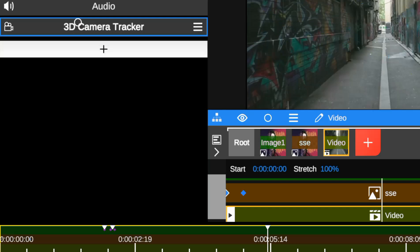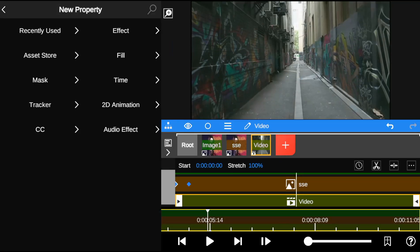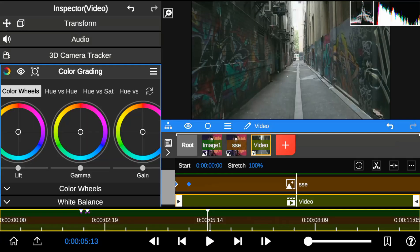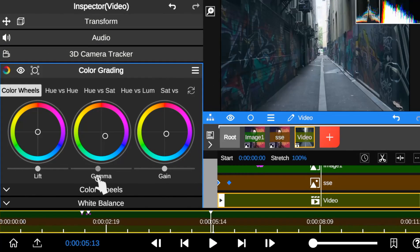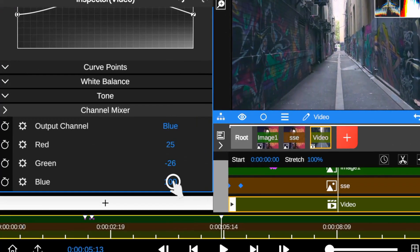So in today's Node Video tutorial course, I'll teach you everything you need to know about Node Video 2D animation.